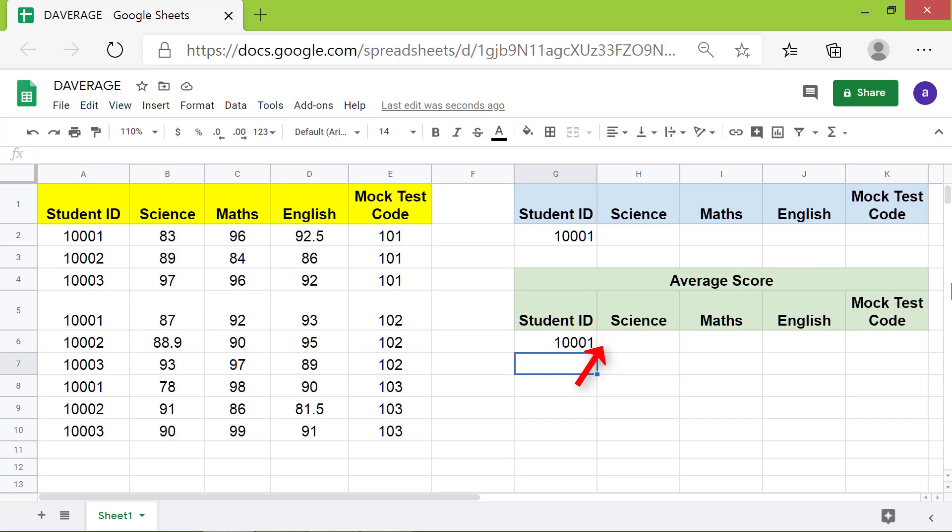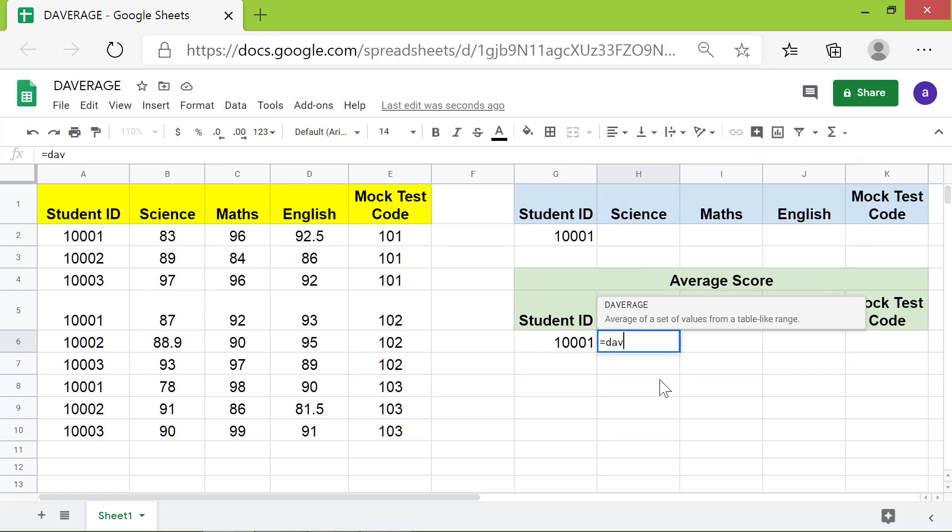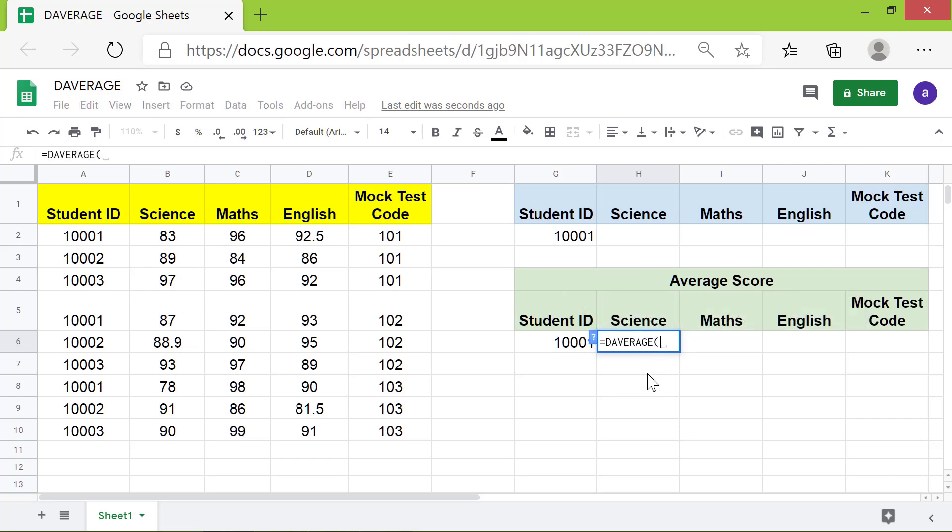As we want to select the average score in science, first type equal to D-A-V, select DAVERAGE from the menu. For the database, select this range.